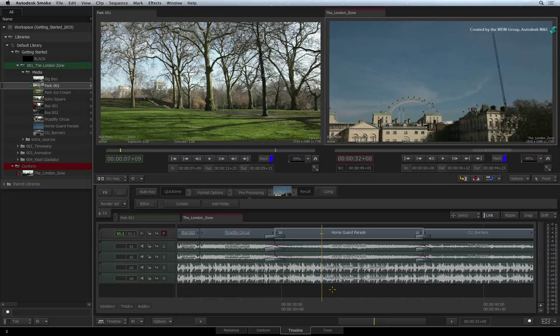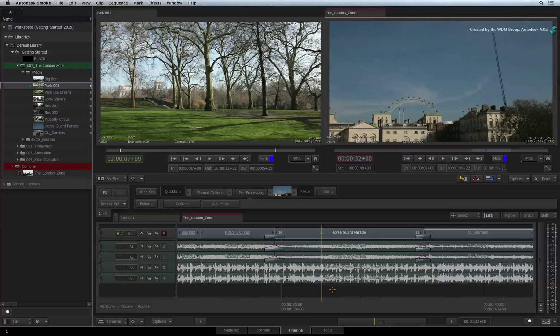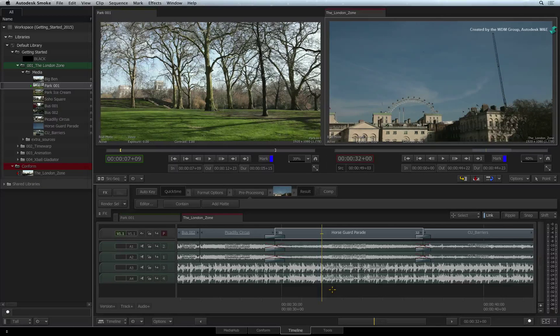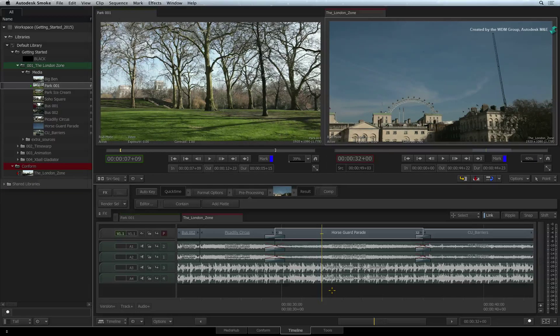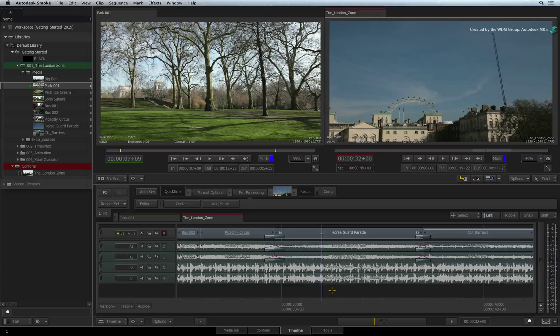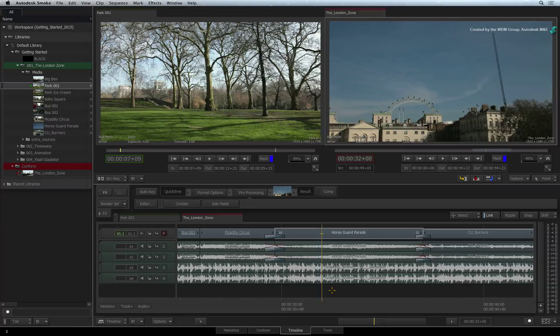The final trim technique we will look at is known as sliding. This is when you take a segment and physically slide it along the sequence to change its actual position.